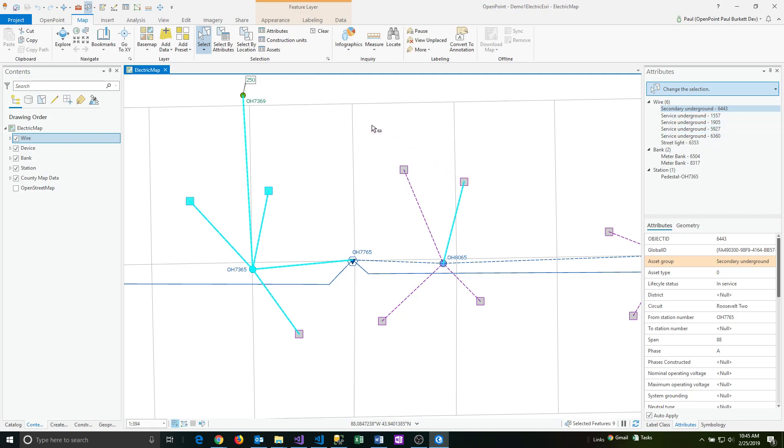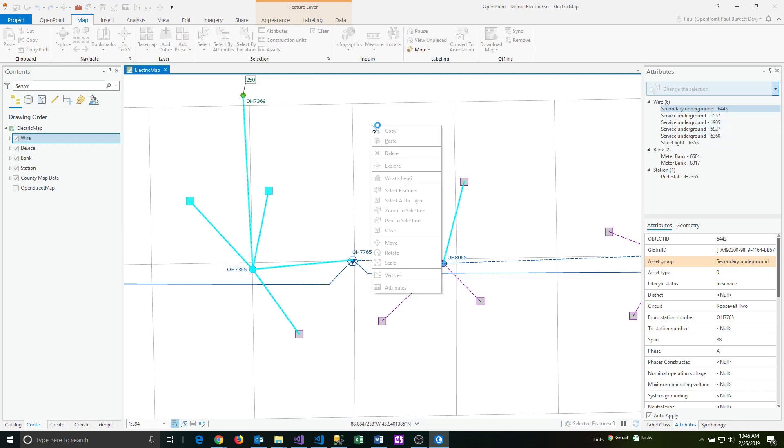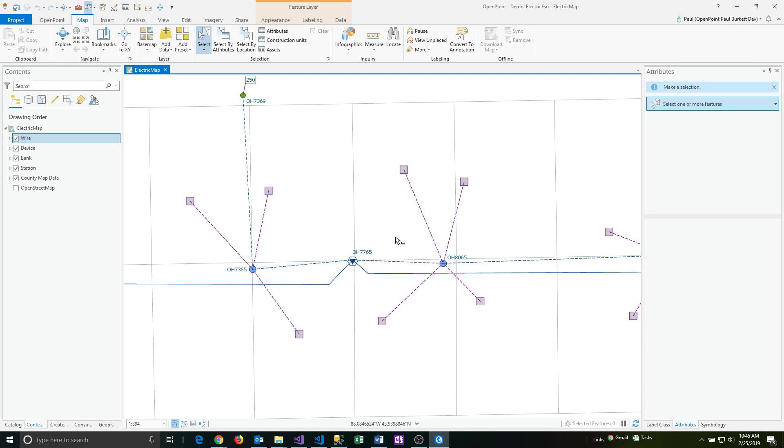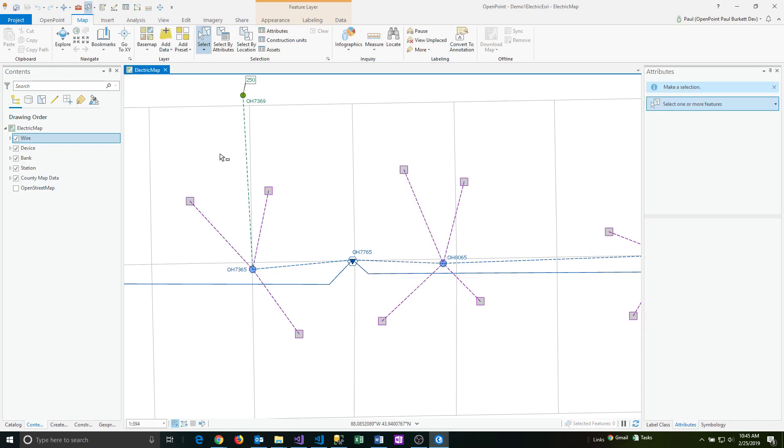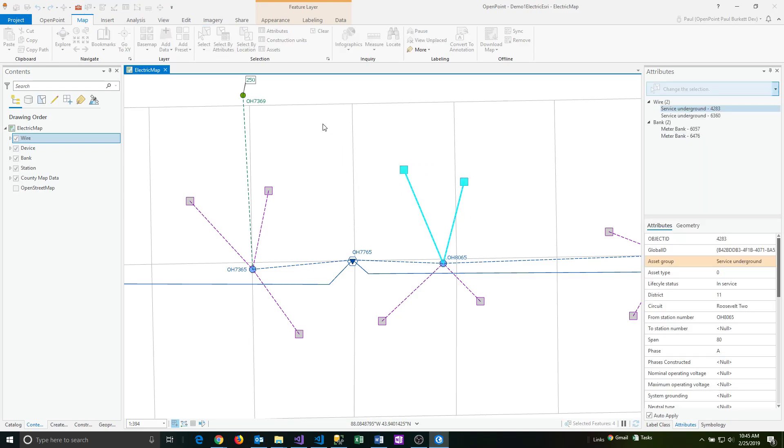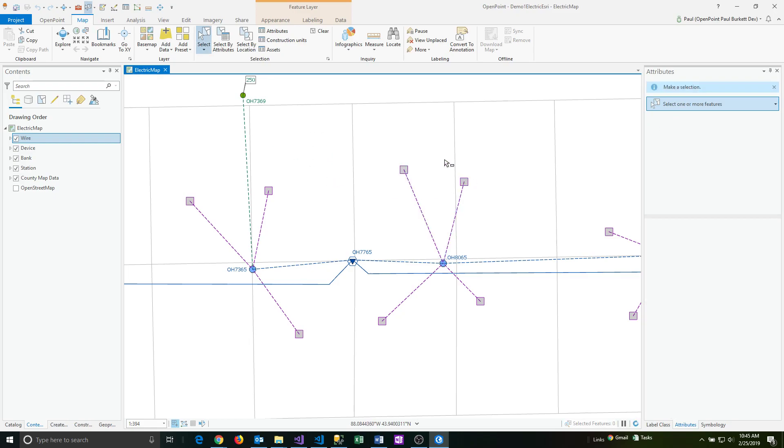At any time you can also just do a right click in a blank area on the map and say clear. That's a quick way of being able to clear the selection. You can also just draw a rectangle in a blank area and it'll clear out the selection that way as well.